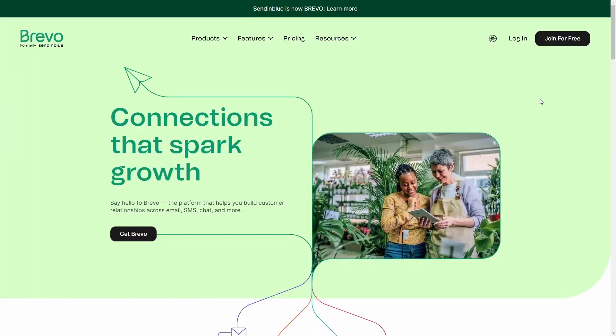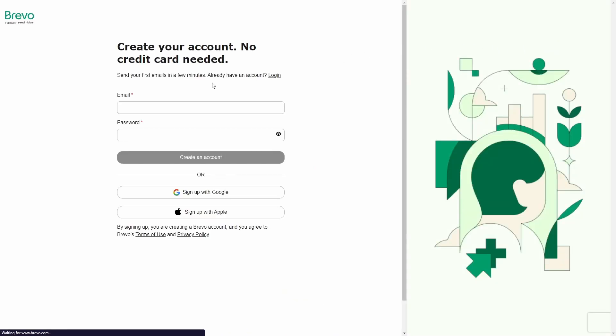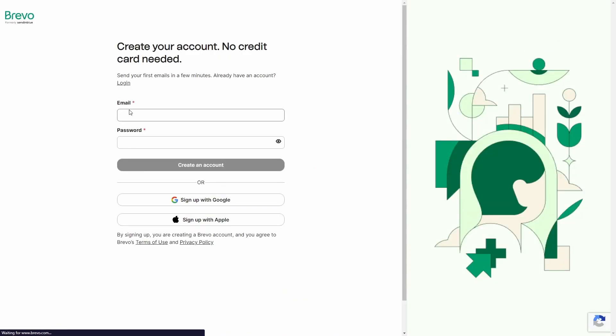However, if you have access to an SMTP server already, you can just use that one. So we start by creating an account with Bravo by visiting their website. You can find the link in the description below.